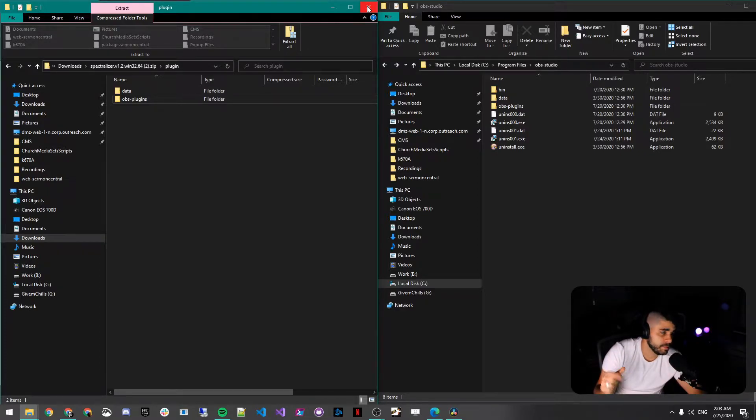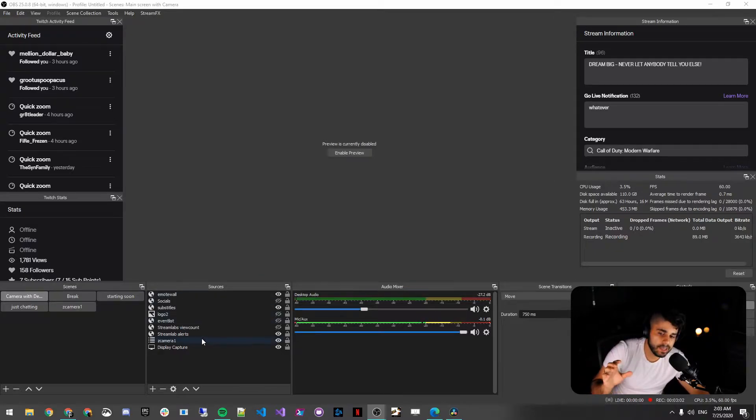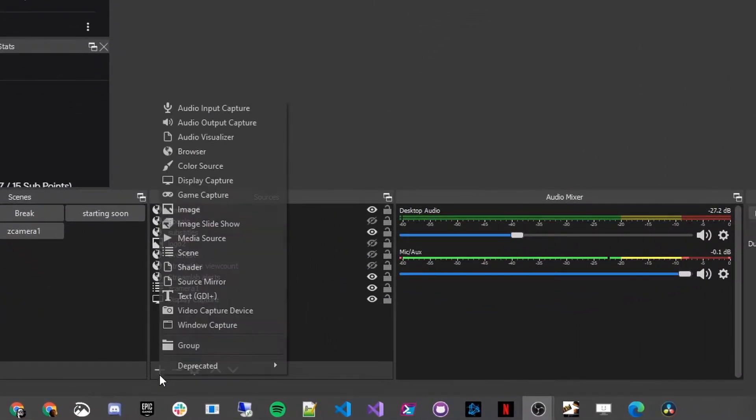Make sure your OBS is closed when you're doing this, by the way. That might be too late, but make sure you do that. Once you've installed the plugin, you want to come into OBS.